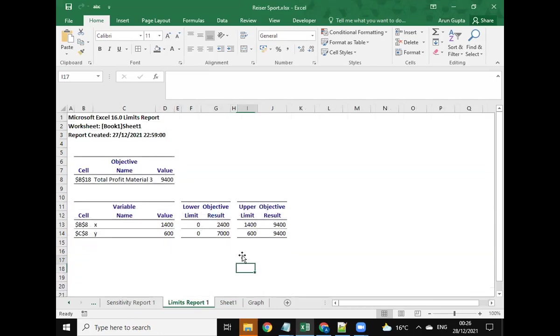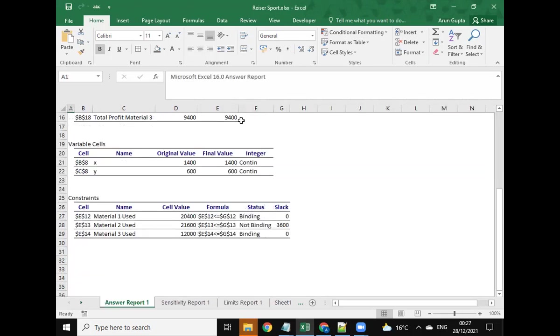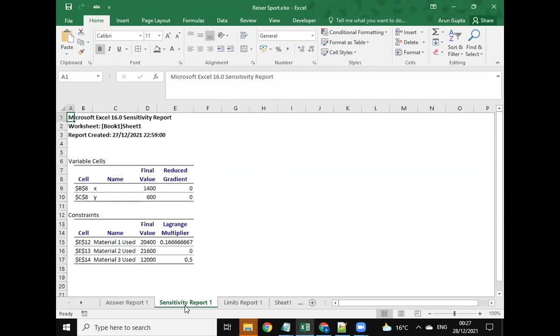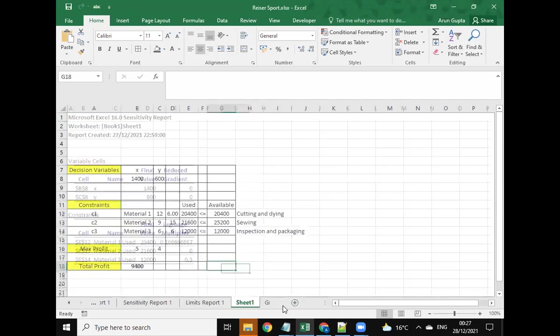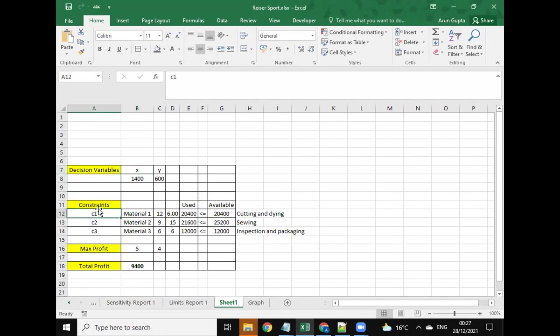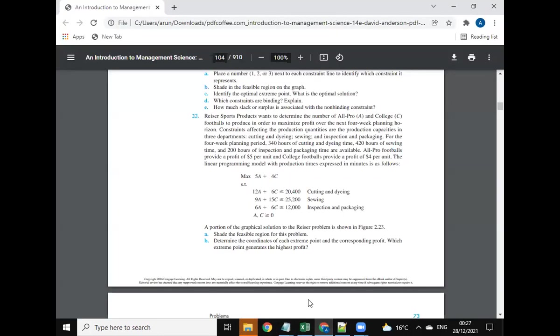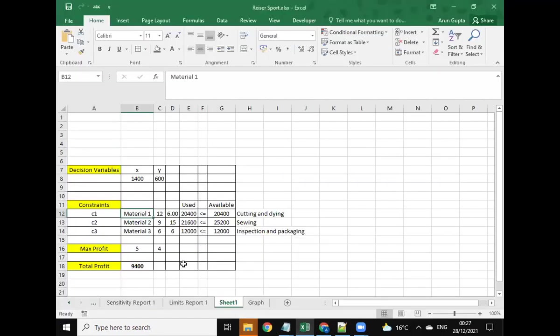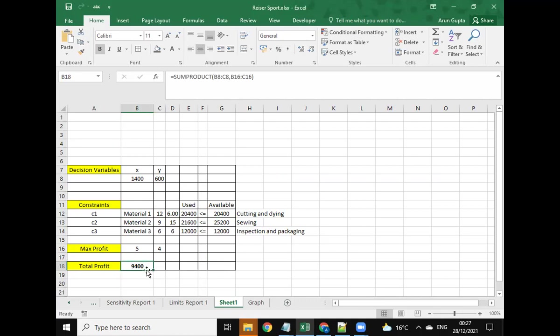These are the limit reports which have been used here: the answer report and the sensitivity report. The decision variables are x and y. We have depicted the constraints using the equation and the linear model which we get from 12A plus 6E. All three values gathered here make the answer 9,400 as the optimal and maximum profit solution.